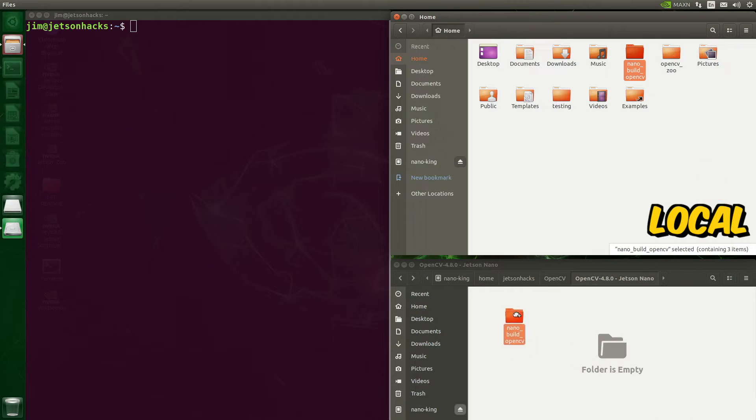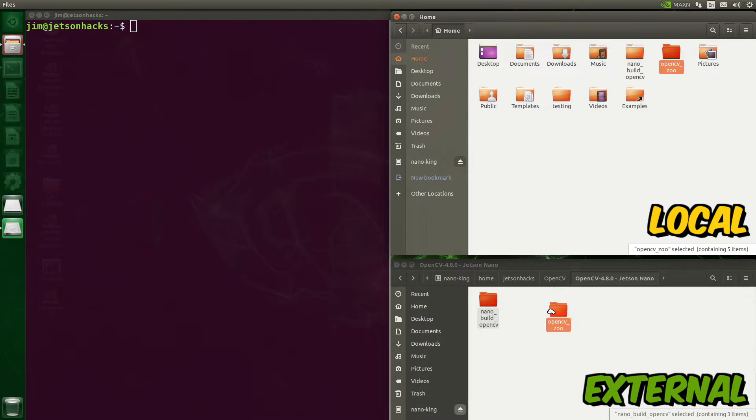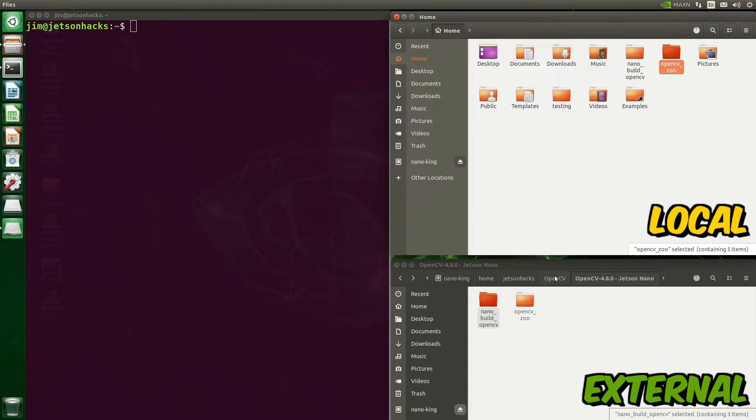This is a follow-up to the last video on how we built OpenCV with CUDA support. In the build video, when we were finished, we saved our build script and build artifacts to an external drive.